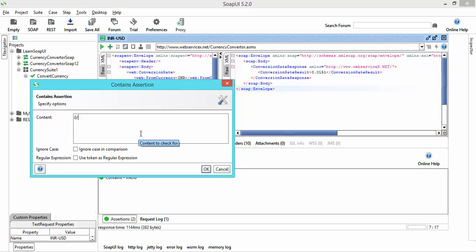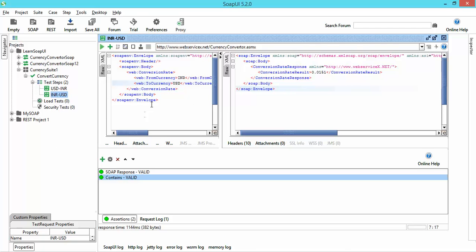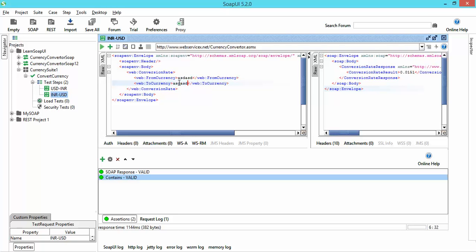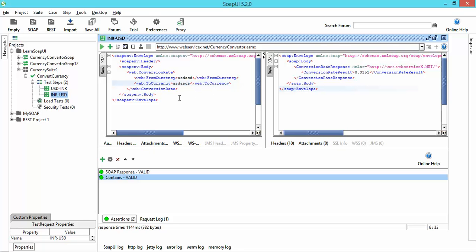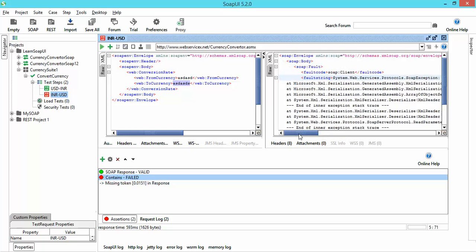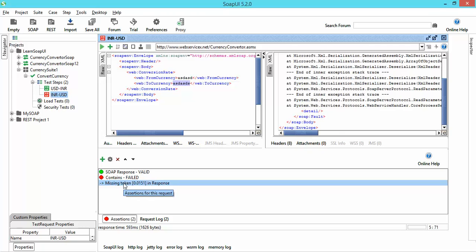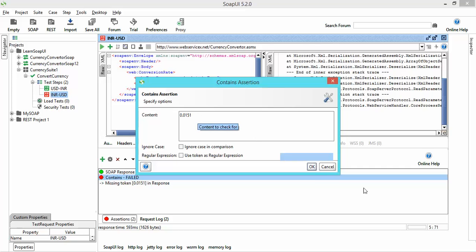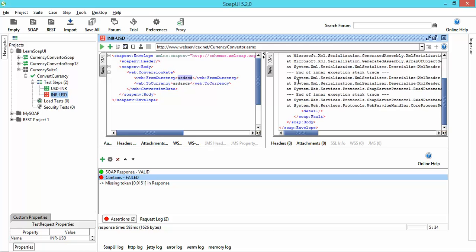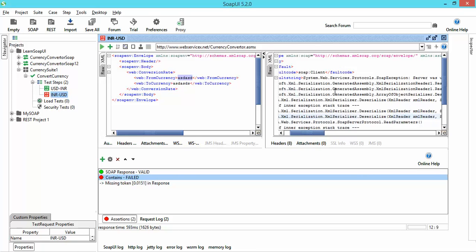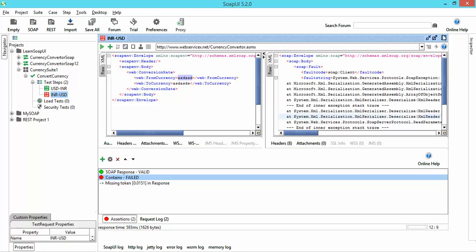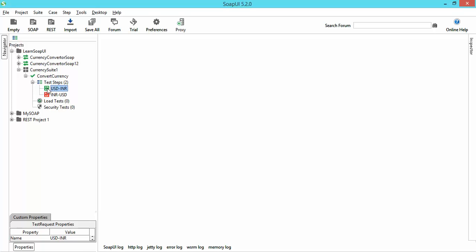If the response contains 0.0151, it should pass my test. Now let me give some random dummy data that doesn't exist — our test is going to fail. Our test is totally dependent on the assertion. The response coming from the server is not the proper response since I passed dummy data. If I click Run, you can see it is not giving me the proper response. This assertion has failed because we were expecting 0.0151 but passed dummy data. You can see one assertion is passing — green — and one is failing — red. This is how you can start working on test steps and add assertions.